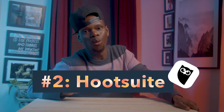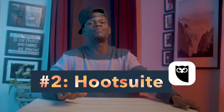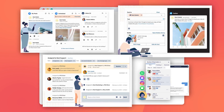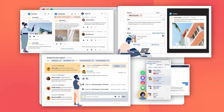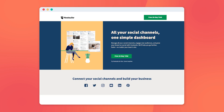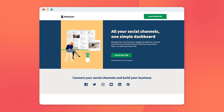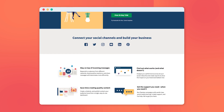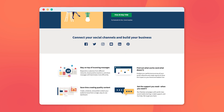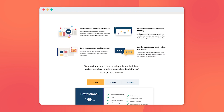Moving right along, we have Hootsuite — a one-stop shop for all your social media management needs. This bird of prey helps you manage all your social media platforms from one easy place, reply on time to requests, and grow your footprint.